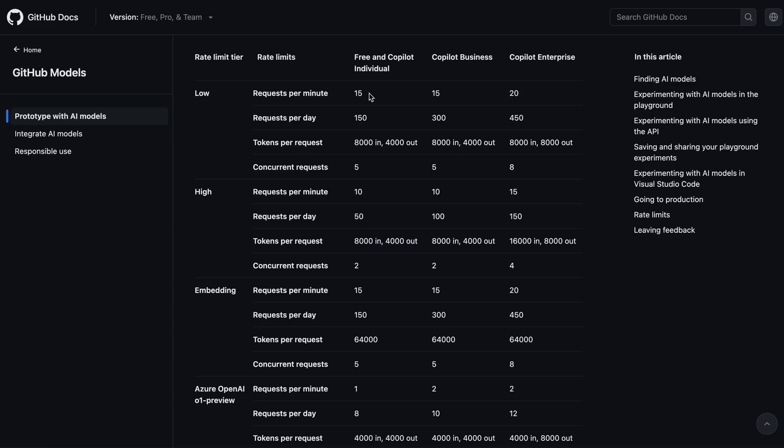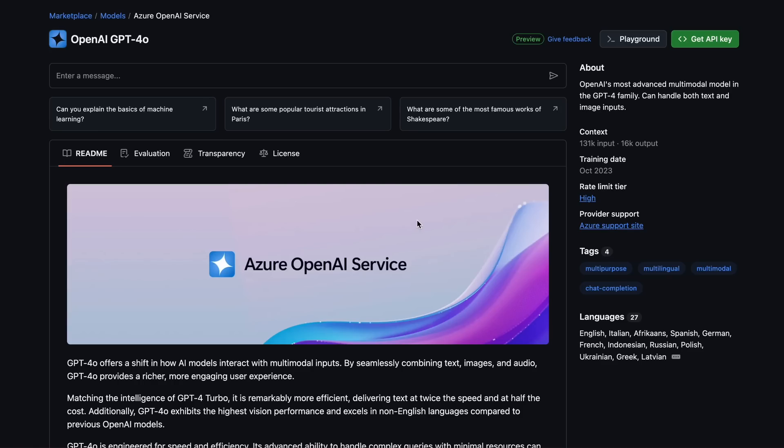While if you use a model that is in the low tier, then you get better rate limits, where you get 150 requests per day and 15 requests per minute, which is pretty good. I think that these rate limits are pretty good to use, considering that it's better than nothing when you don't want to pay, but still get access to the models.